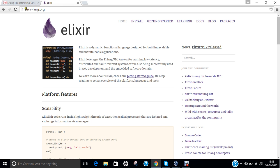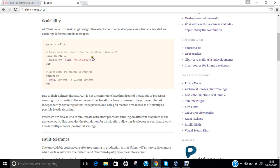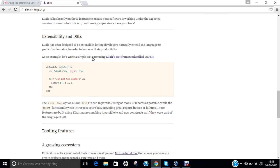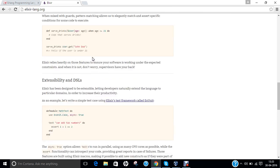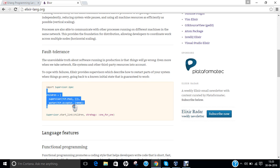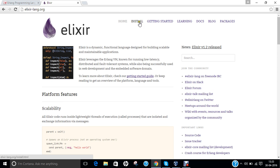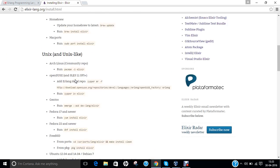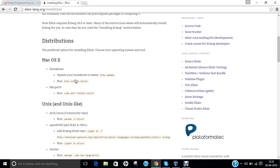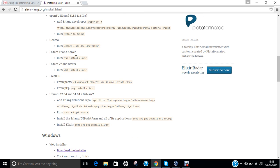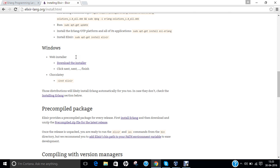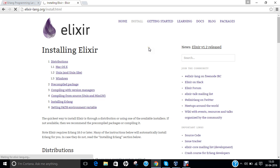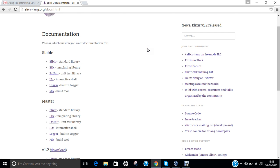The main website is elixir-lang.org, where you can find everything from fault tolerance, language features, tooling features, extensibility, interactive development, and even some examples. Clicking on install gives the latest information and shows it can be installed cross-platform: Macintosh, Unix, Fedora, Ubuntu, FreeBSD, CentOS and Windows. Docs include everything from the standard library and templating library. I recommend that before you install Elixir, you must first install the Erlang programming language on your machine.